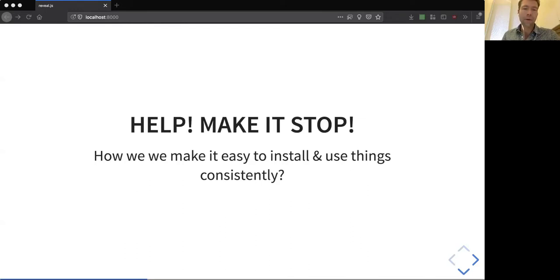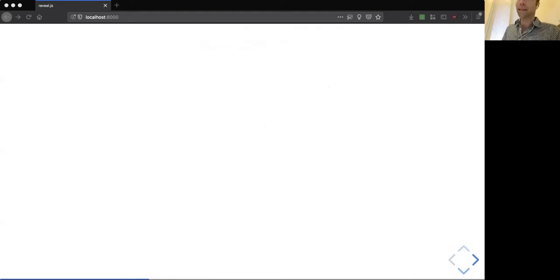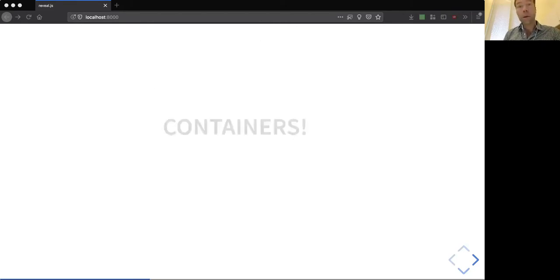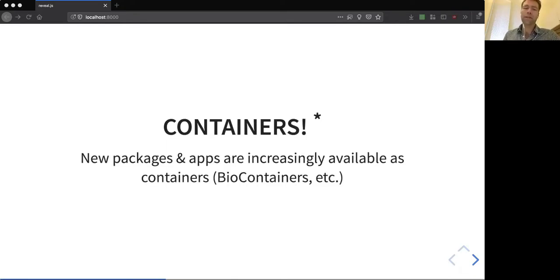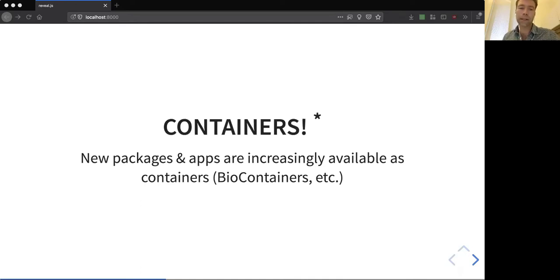Ideally, I will help you realize that there are some techniques related to containers that can make it easy to install and use these things consistently. One way to do this is containers. I don't want to give you the idea that this is the only way to do it, or that it is the best way to do some of these things, but they have significant advantages. Also, we're seeing a lot of new packages and applications increasingly being shipped and packaged and made available as containers — container as a first-class citizen in this world.